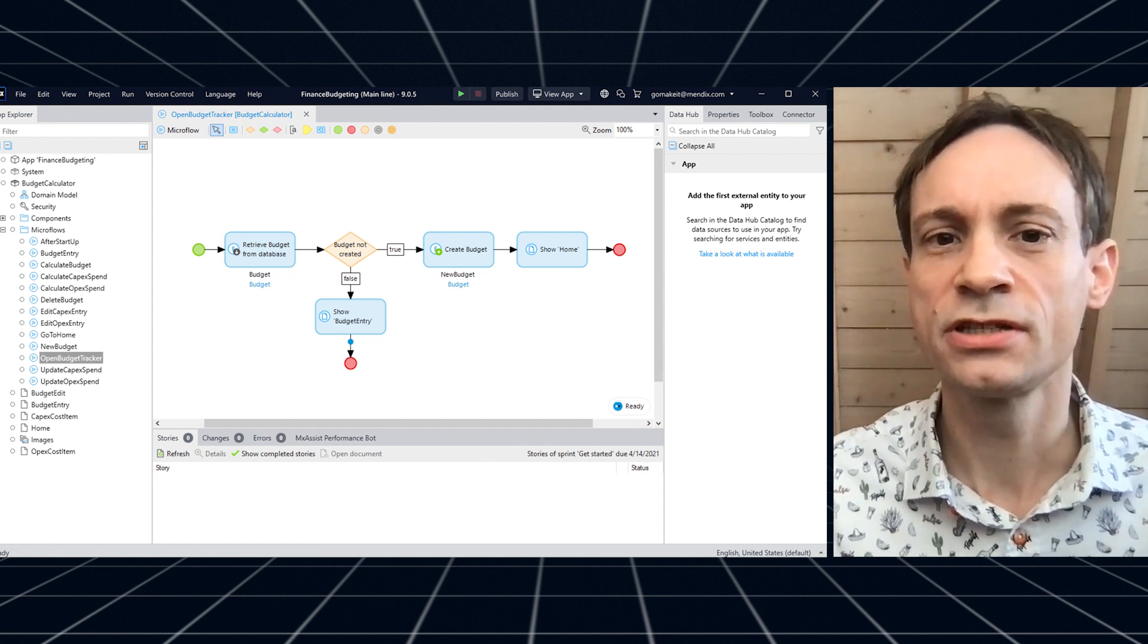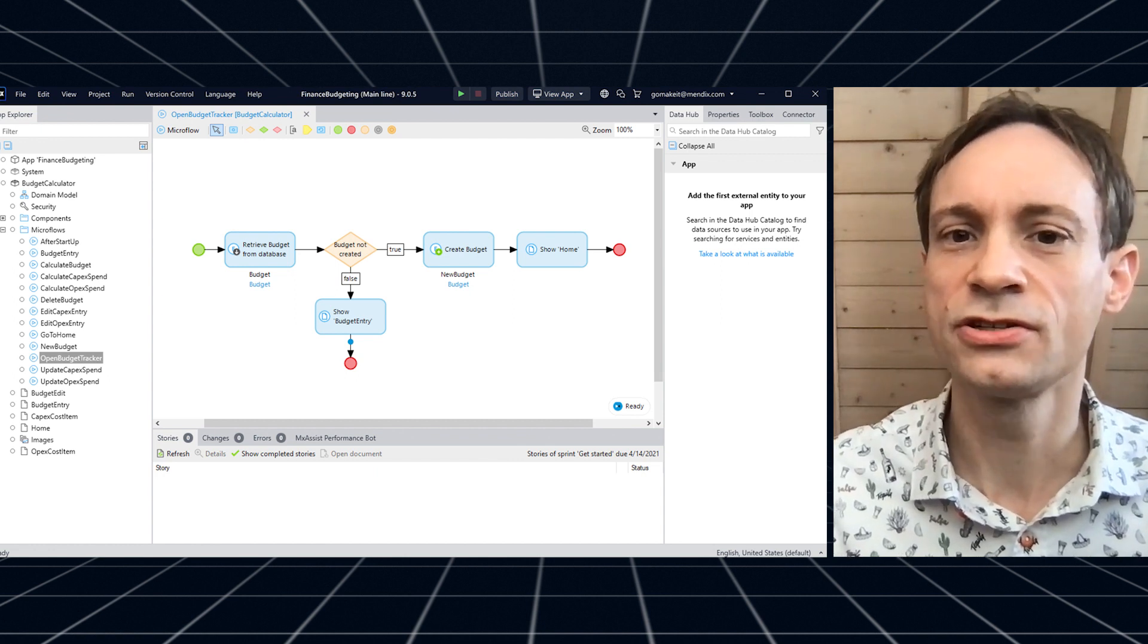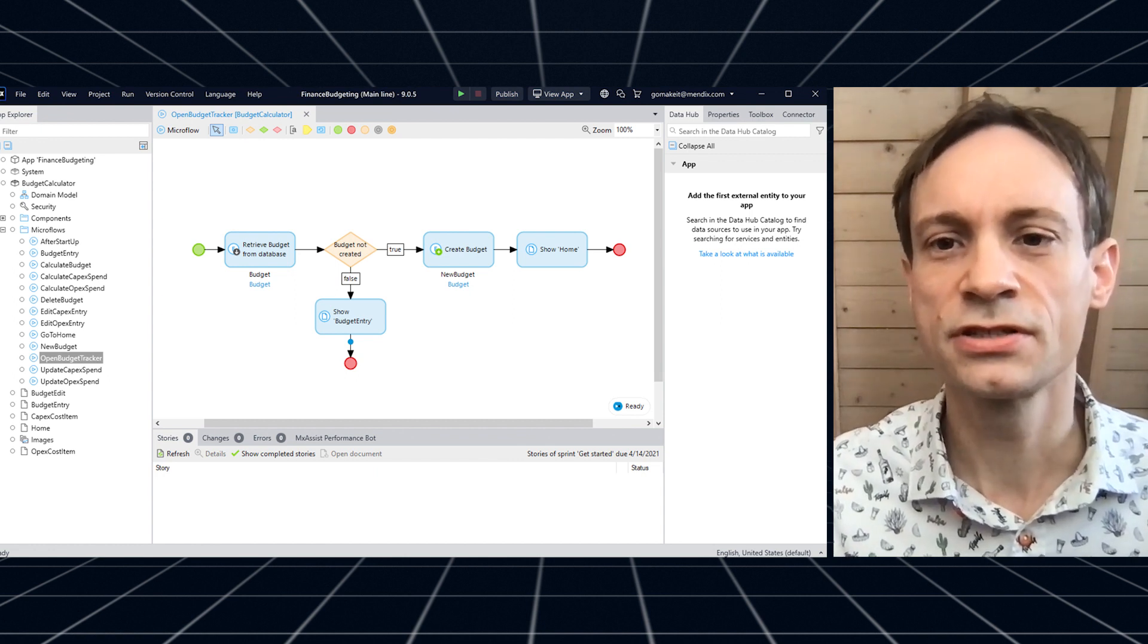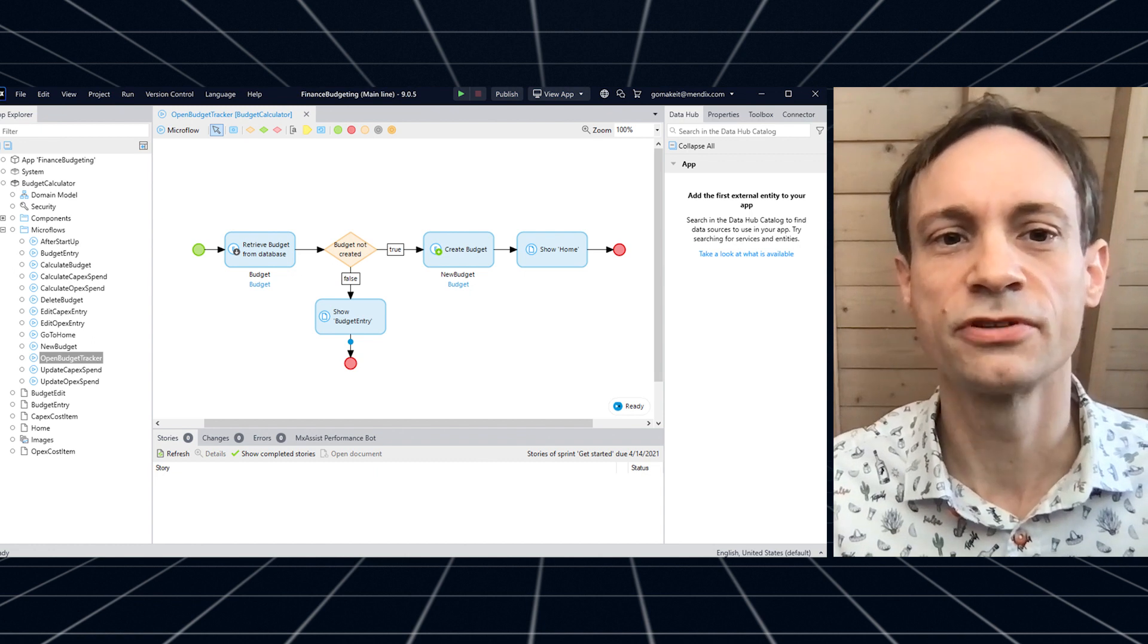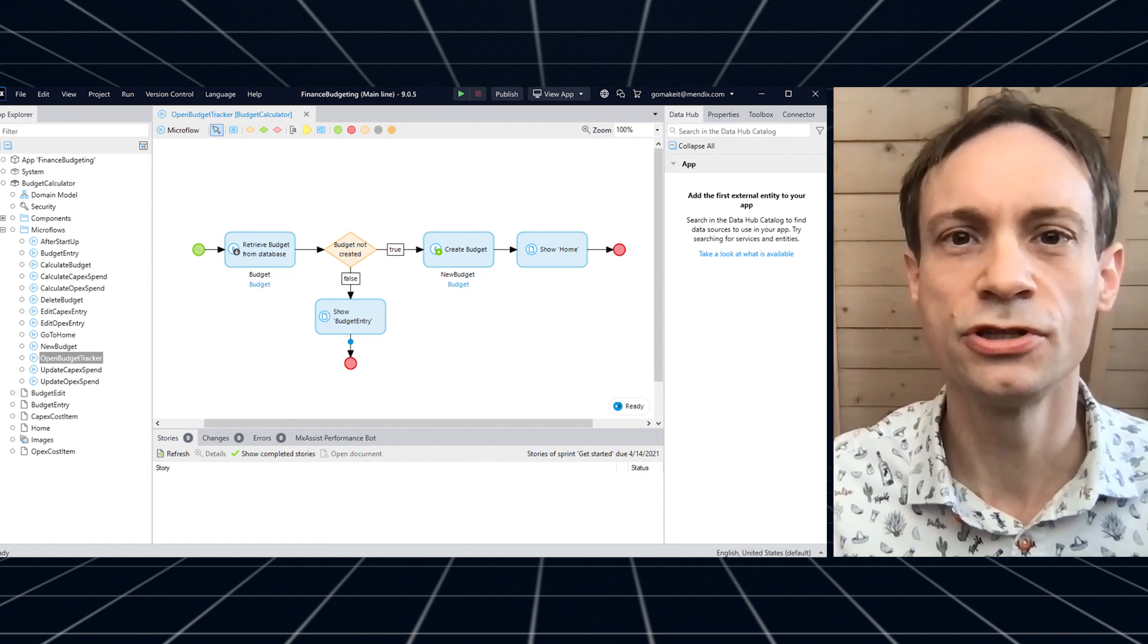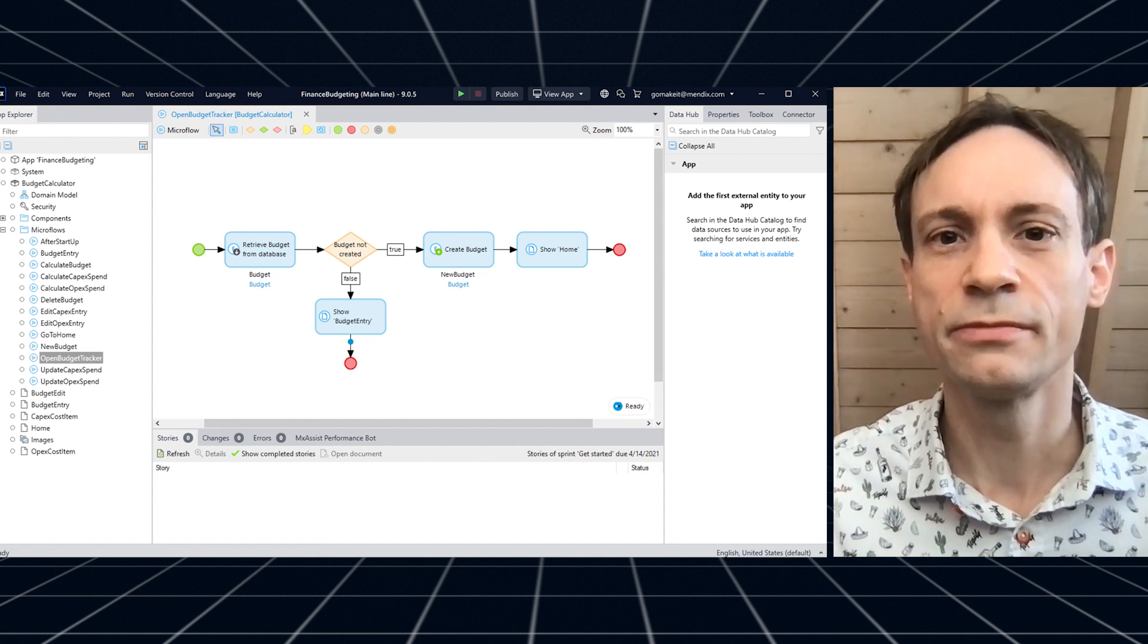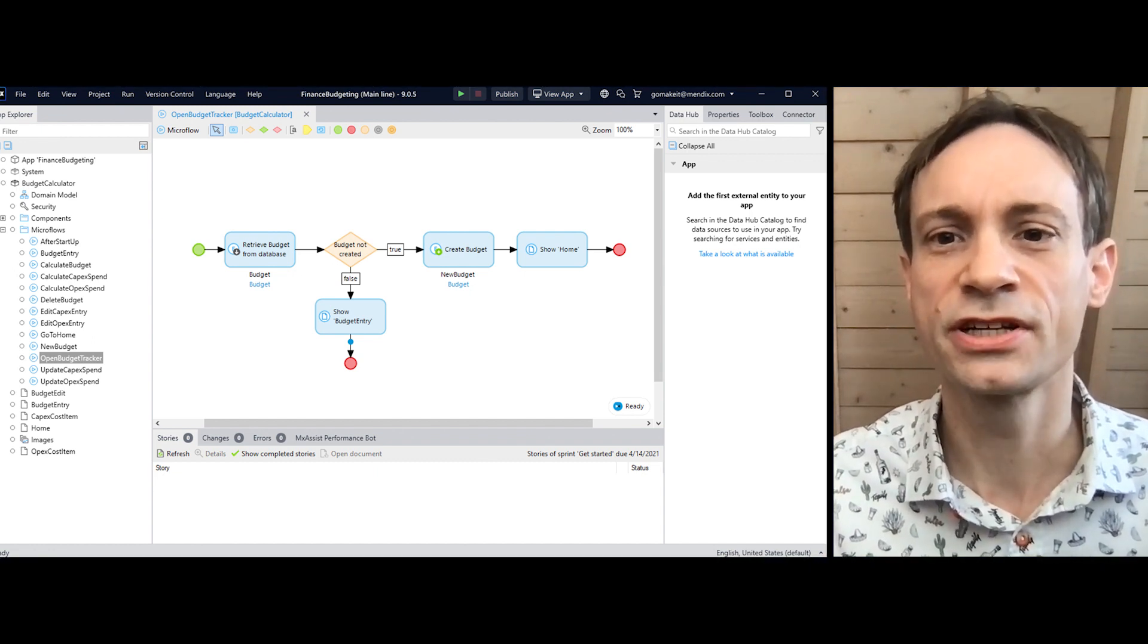We have also implemented the first iteration of the navigation toolbar that brings the single consistent experience of the Mendix platform to Studio Pro. Those few improvements already make for a much refreshed experience. Studio Pro 9 is just the first step. In future versions we will incrementally realize our vision through similar improvements.